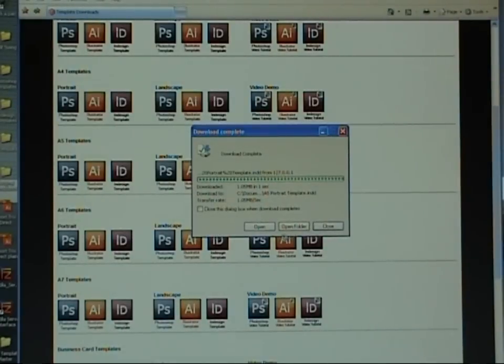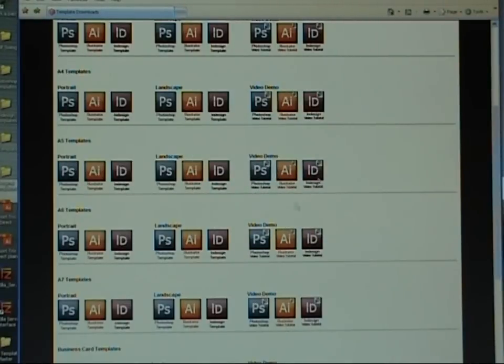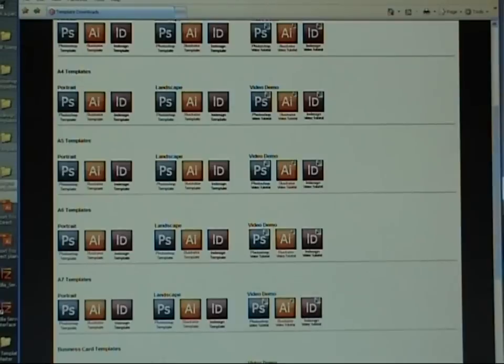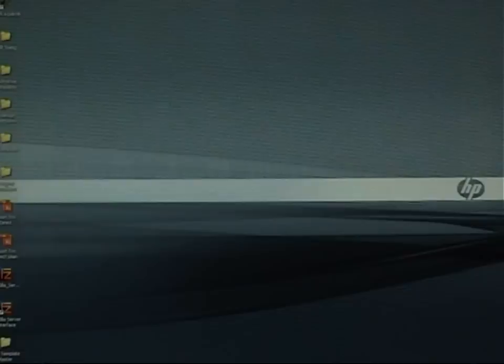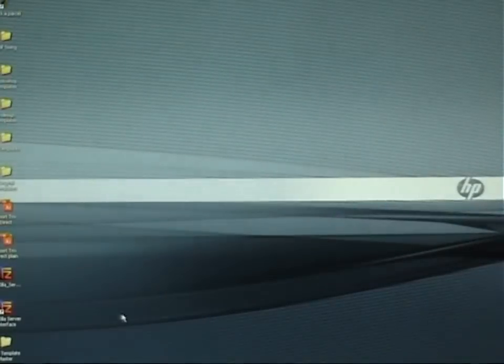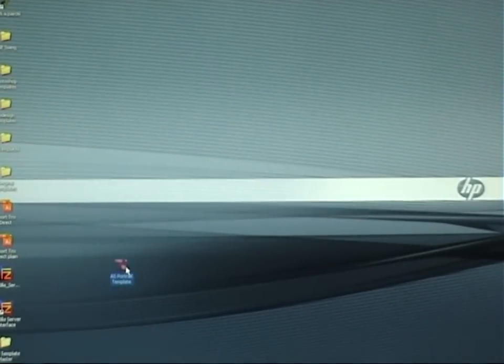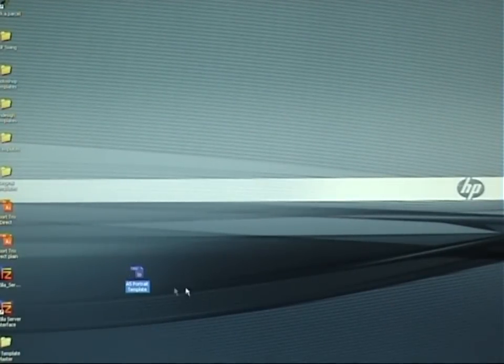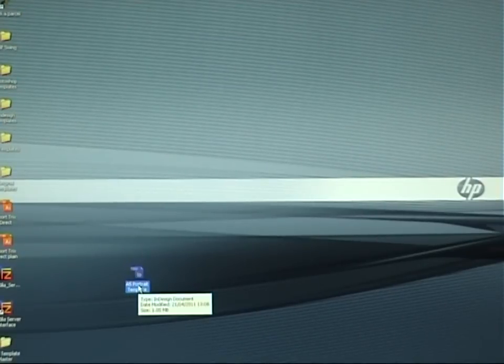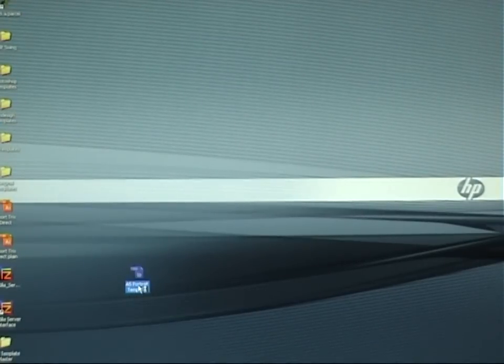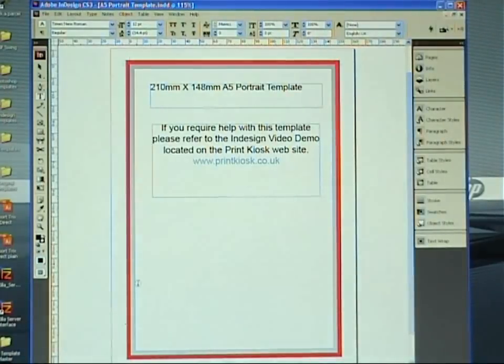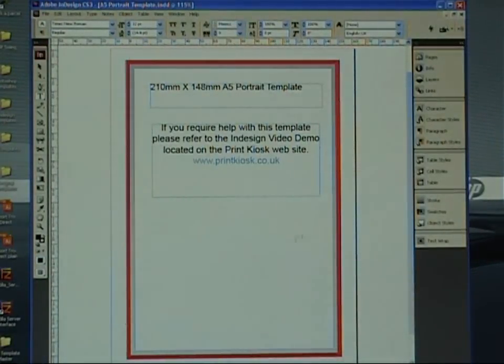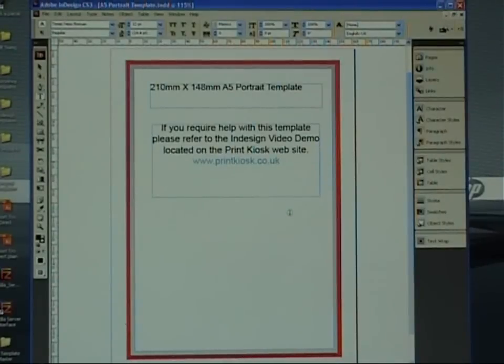Once you've done that, it'll let you know that it's saved. You've got the option to open or close it. Just click close and then close the website or minimize the website, depending on whether you've got more work to do. And then on your desktop or wherever you've saved it to, you will find your little icon there of the template. Double click on that one and that will open up the production template as you see here.